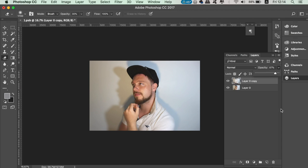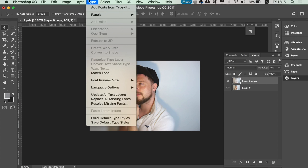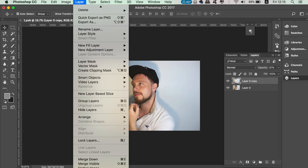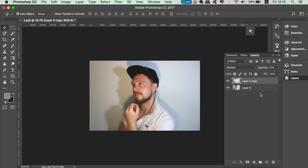Next in this tutorial on how to make a portfolio cover page, we want to flatten the image once again. Unlock the layer and add a gradient like so.